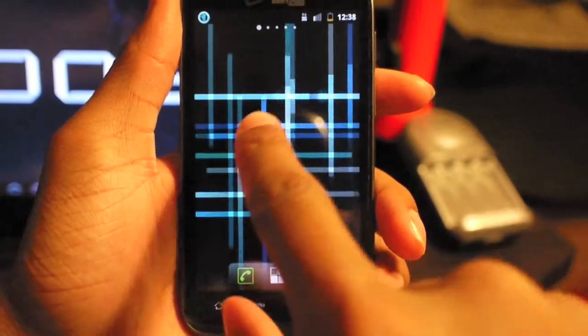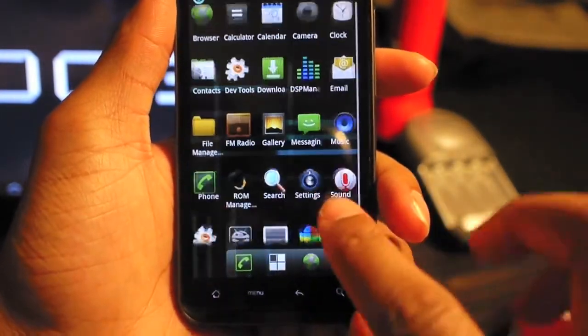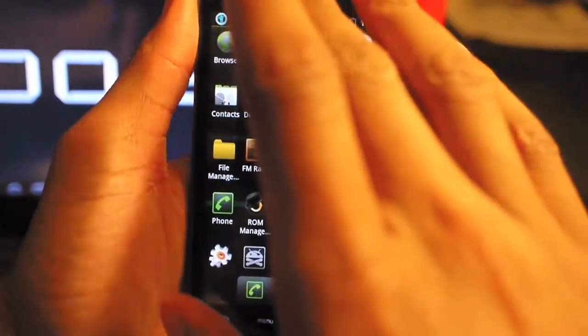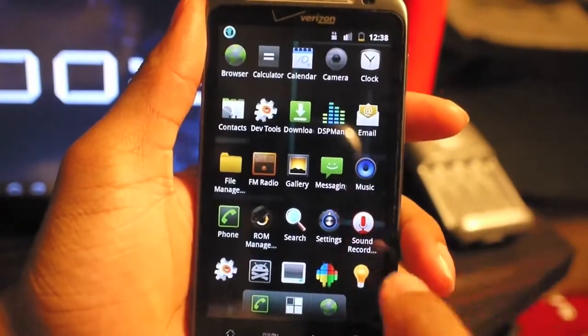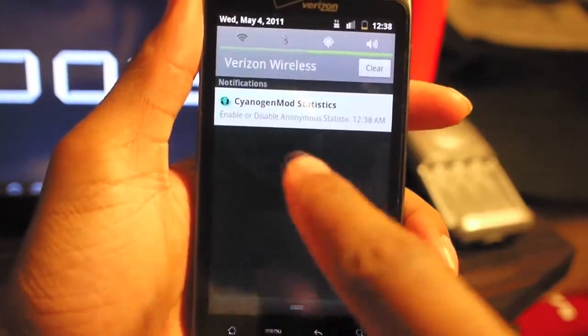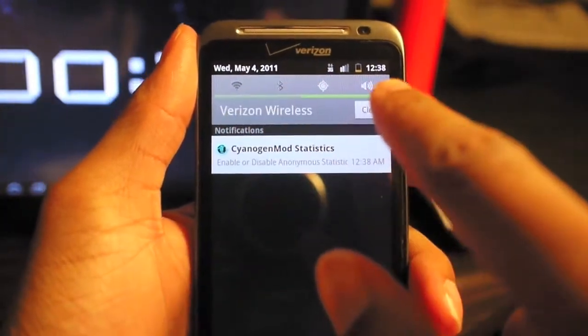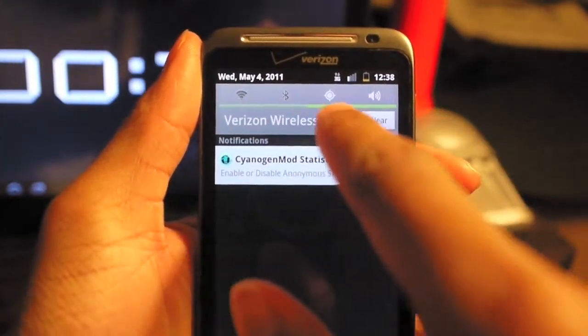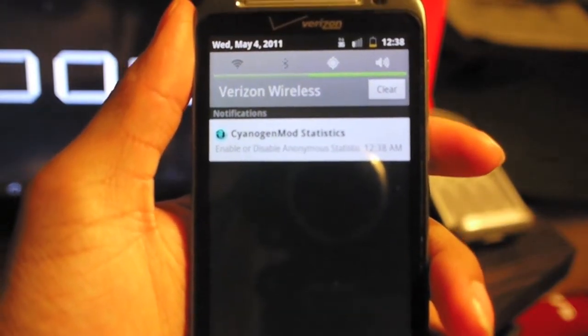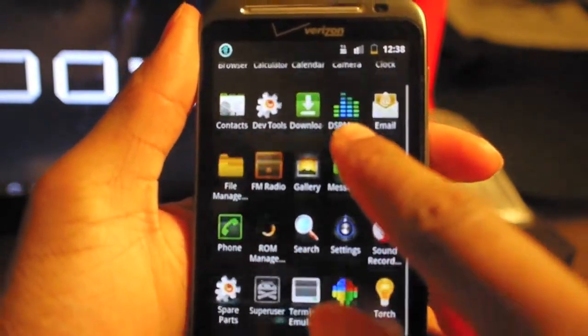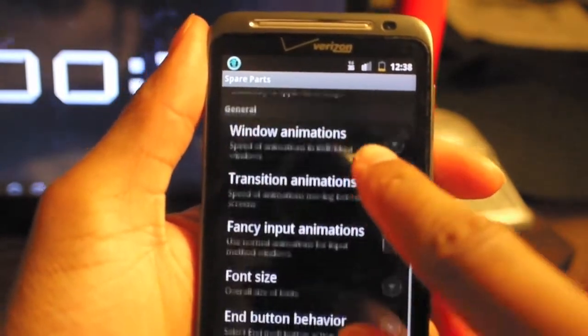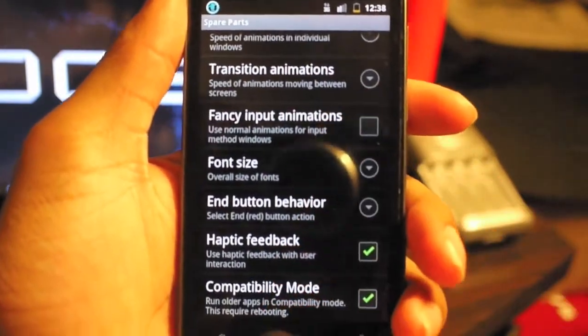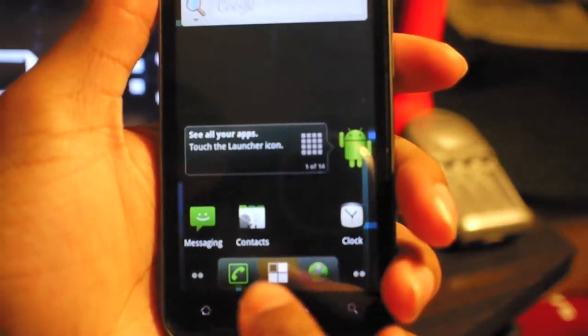If you're familiar with CyanogenMod and their ROMs, you're very familiar with this. It has an ADW launcher on here, so everything's pretty quick. You have the options across the top to turn off Wi-Fi, Bluetooth, location, and silence the phone. You have Spare Parts on here so you can go in and change window transitions and font sizes and things like that.